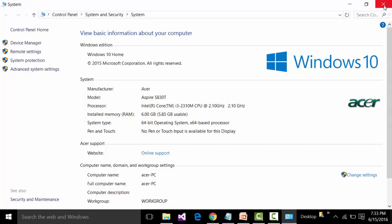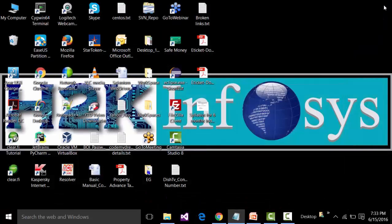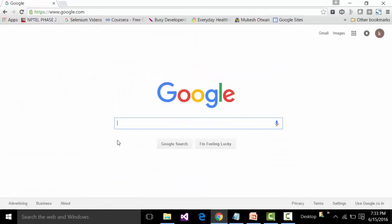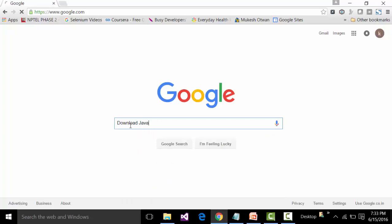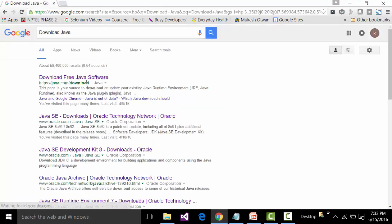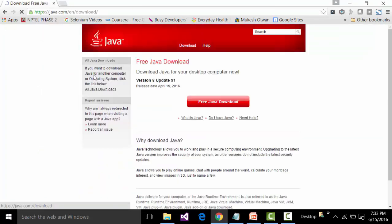With that information, I should be able to download Java. To download JRE, open up the Google search engine and type in the keyword download Java and click Enter. The first link gives us the path from where we can install the Java Runtime Environment, so click on that particular link.